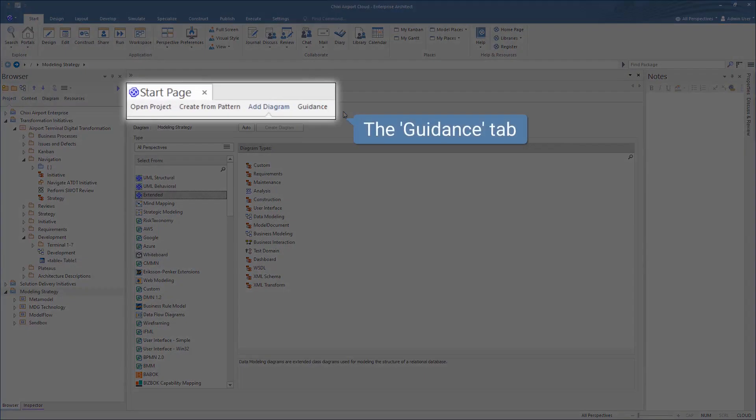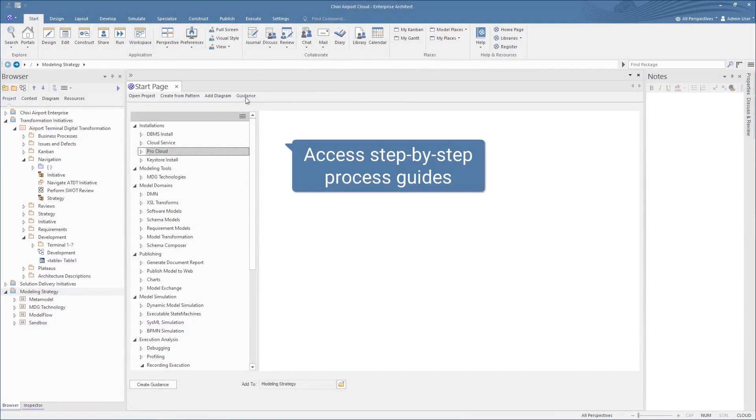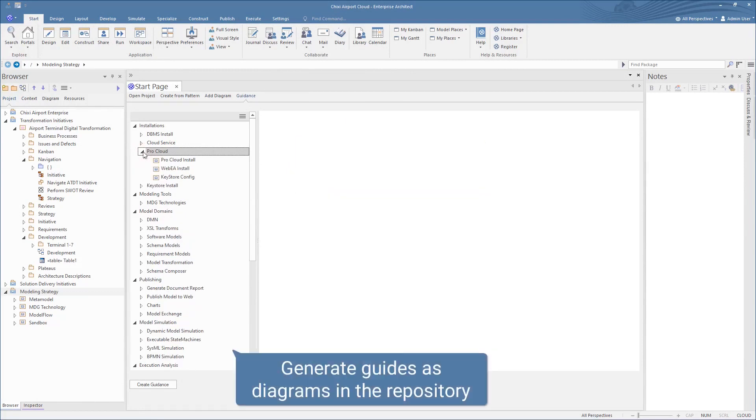From the Guidance tab, access a broad collection of process guides covering everything from repository and ProCloud server setup to document generation and model simulation.